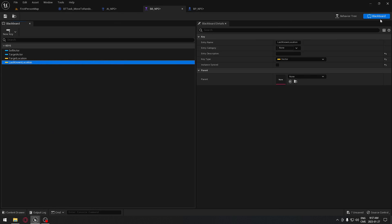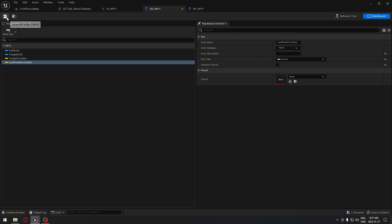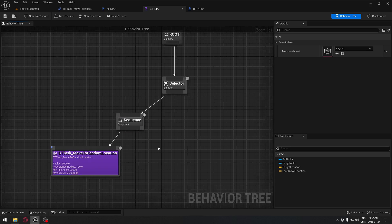If you're wondering what the blackboard is — it's only there to hold values for our behavior tree. We're going to save this and go to our behavior tree, where we're going to start doing the logic we need to have our AI follow and chase the player.